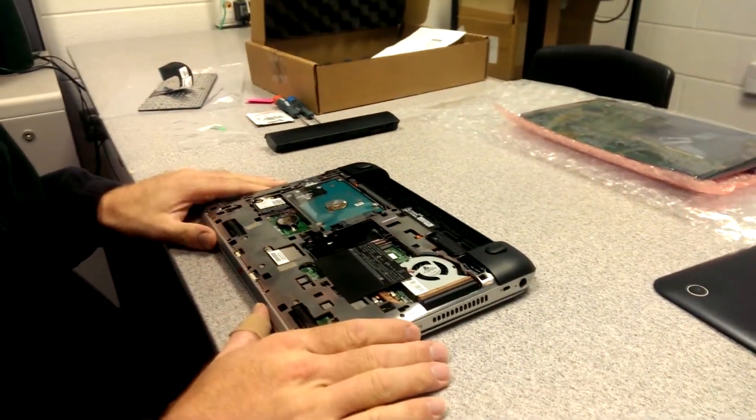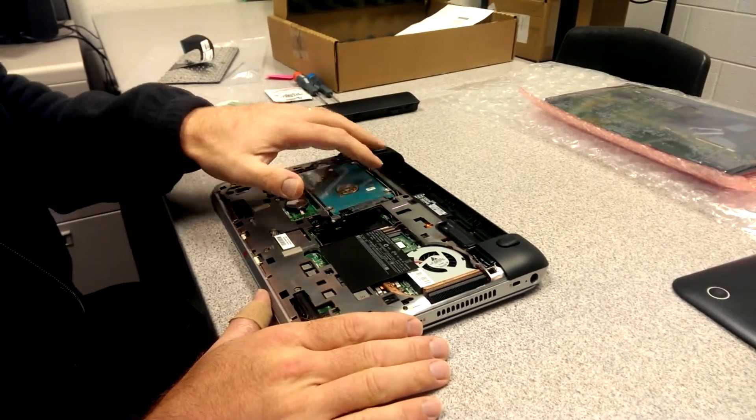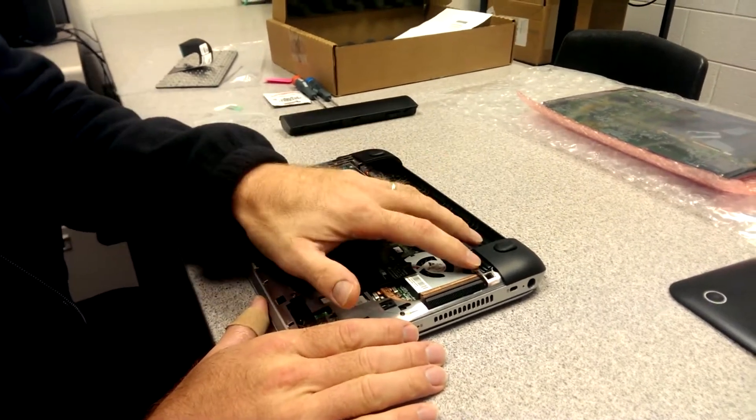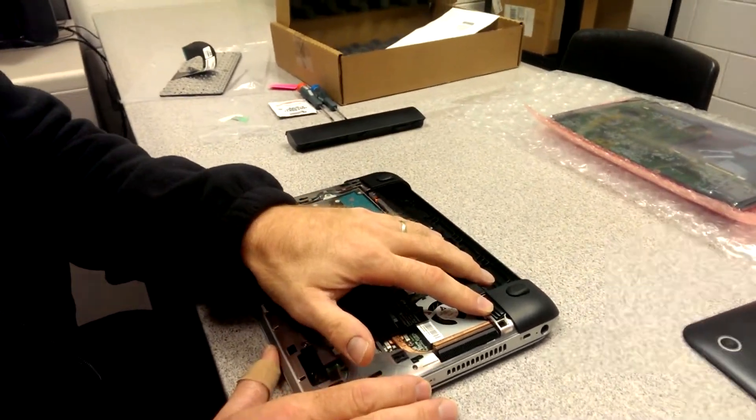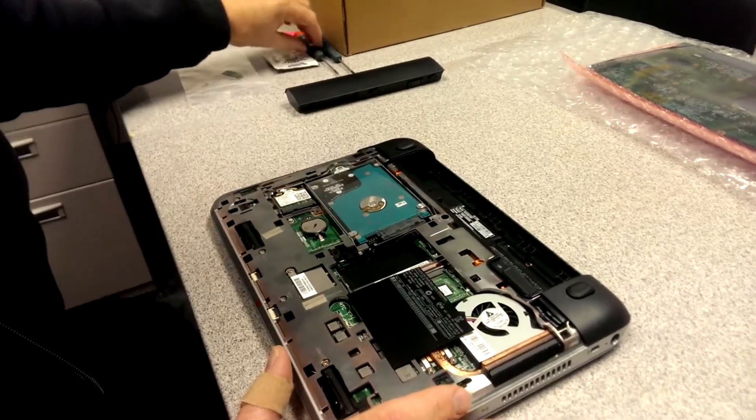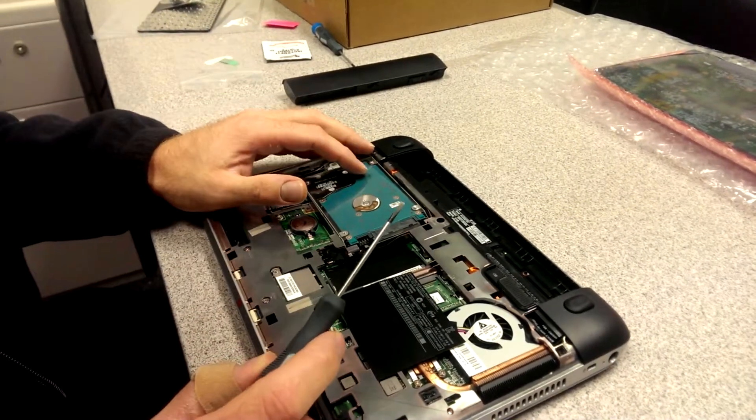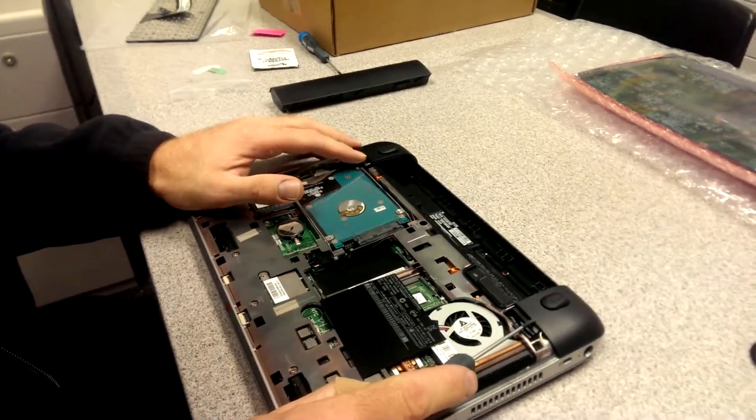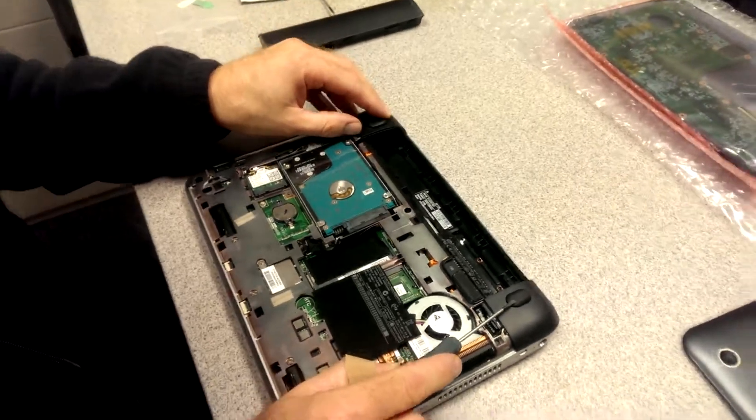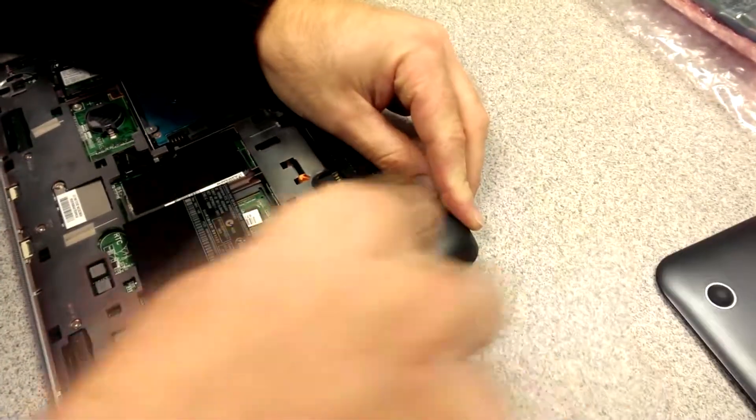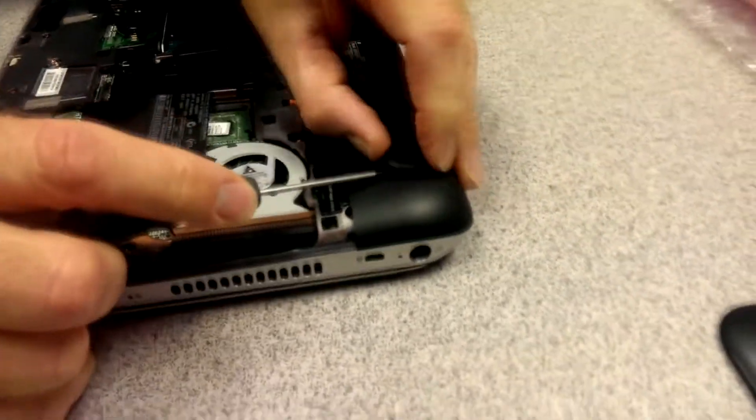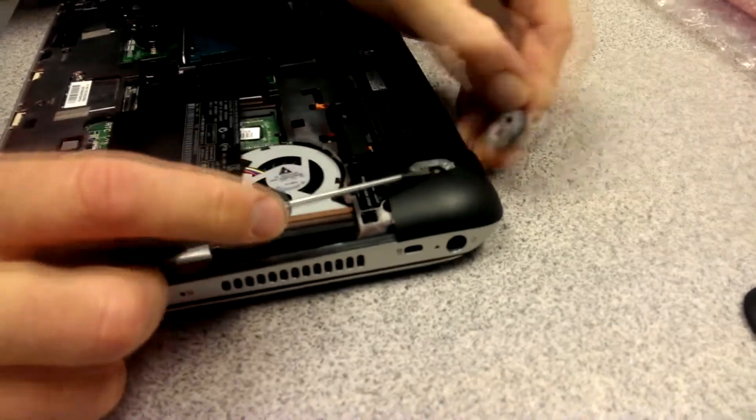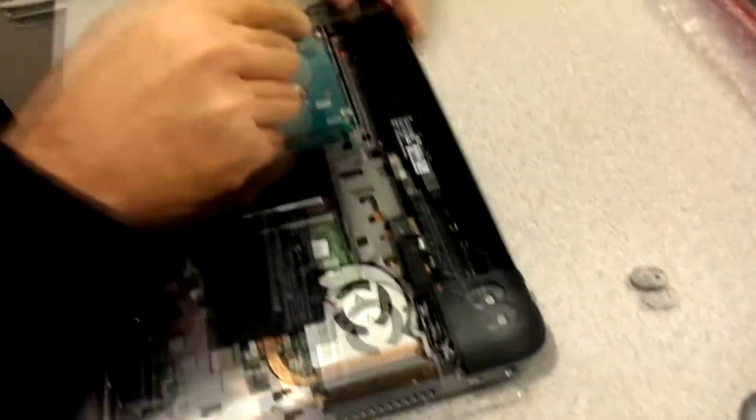So what you want to do is there's three screws on the bottom that you need to take out in order to take the keyboard out. But in order to get to the three screws, at least two of them, you have to remove these two pads. So what you want to do is take like a mini screwdriver and pop this rubber piece out and do the same thing to this side.